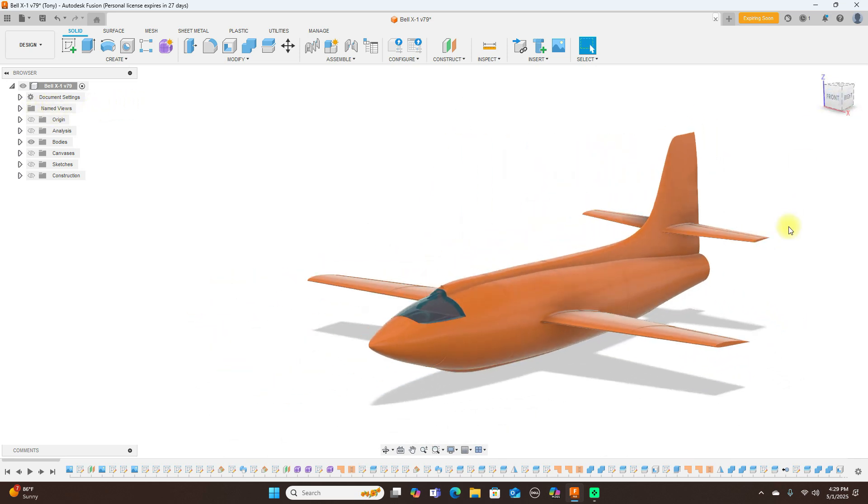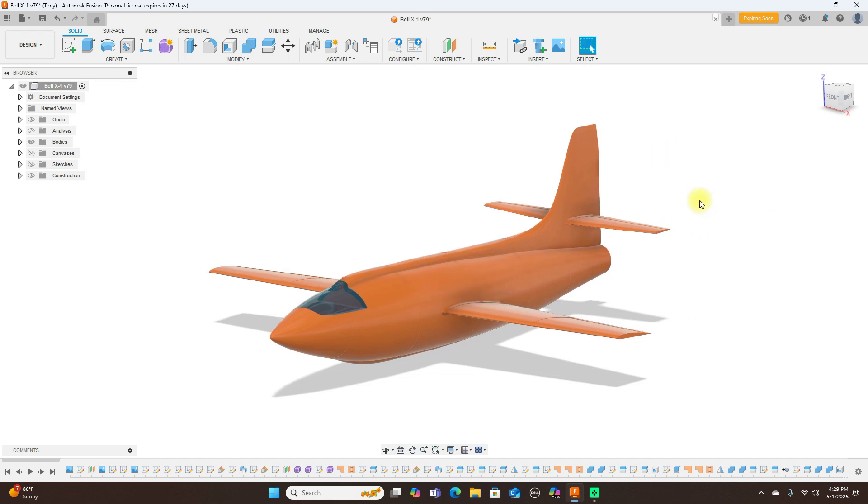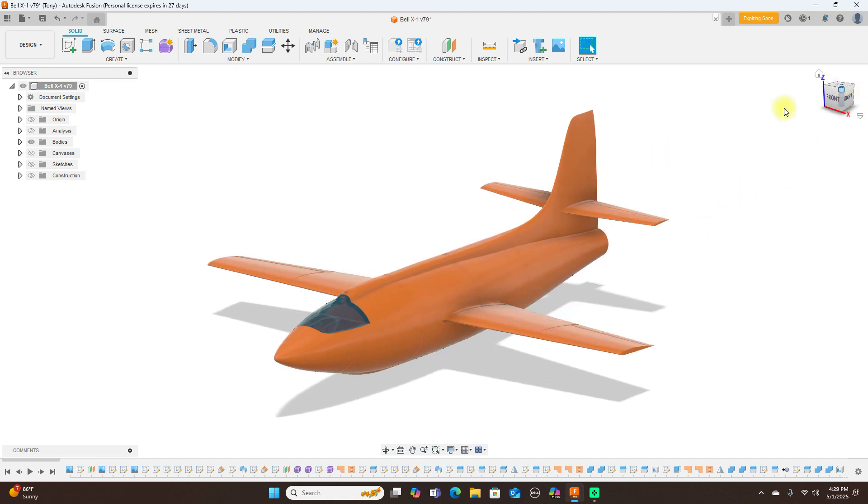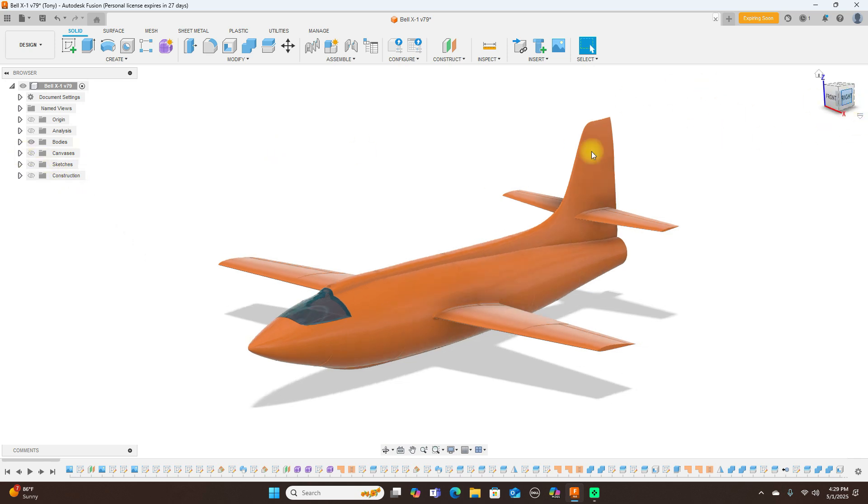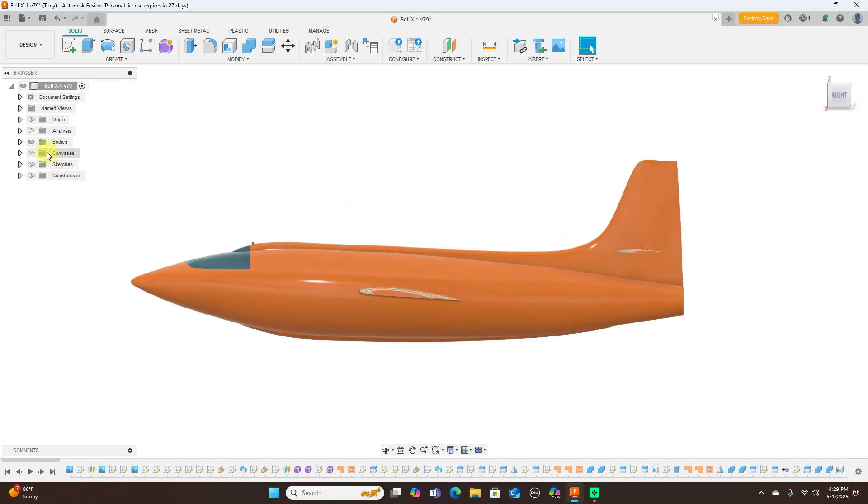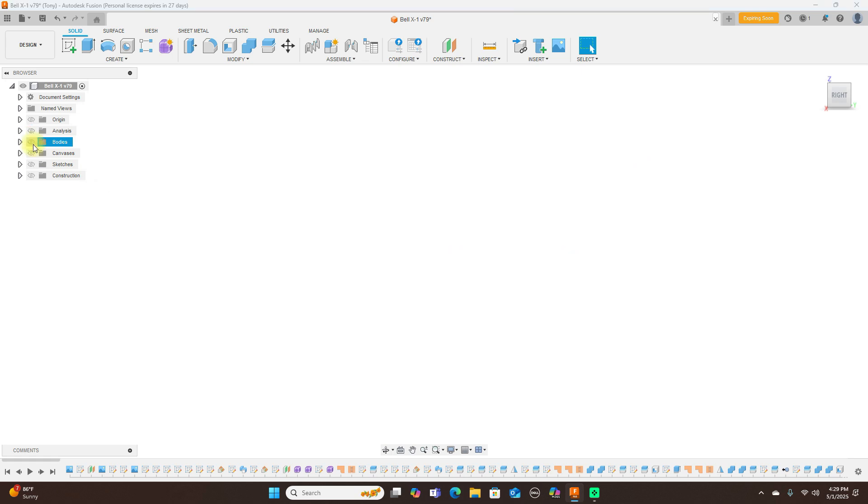This is what I've done with it. The first thing I did was put my canvases in. Let's take a look at the canvases and turn the bodies off.